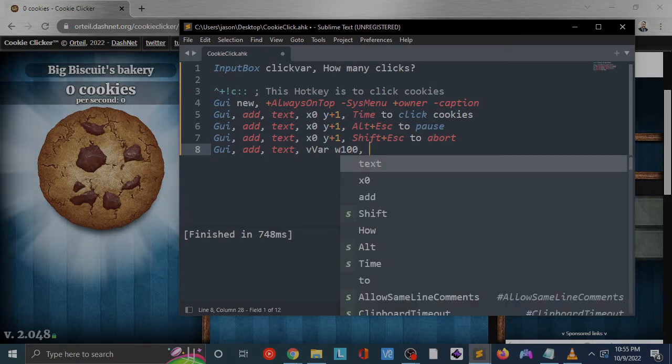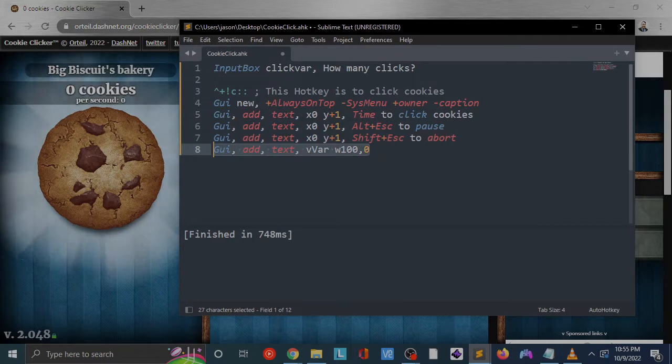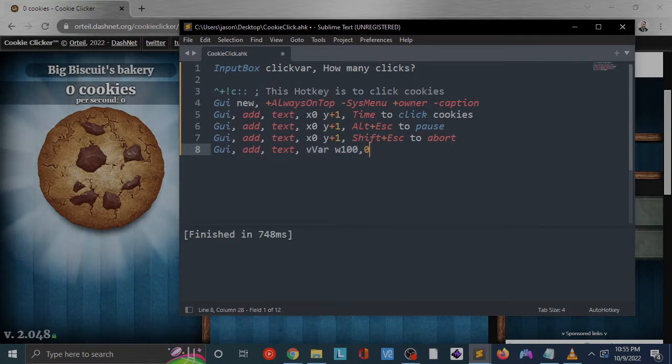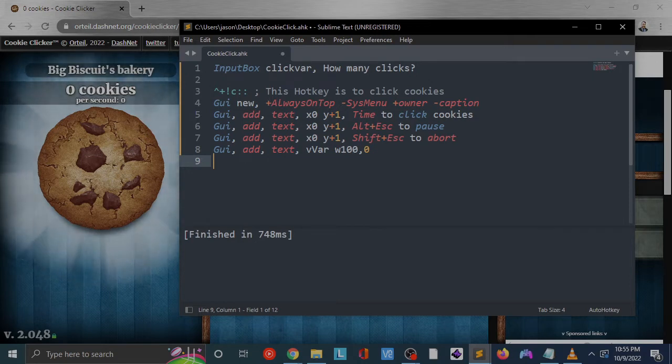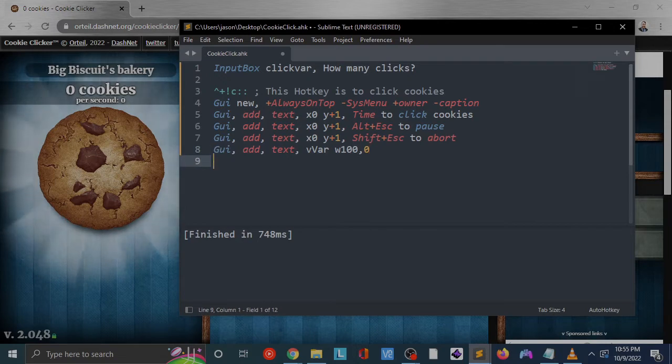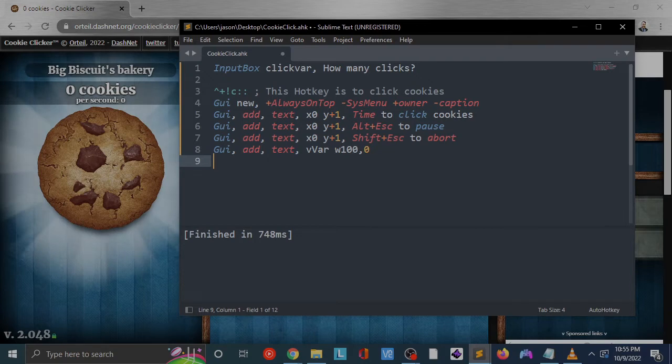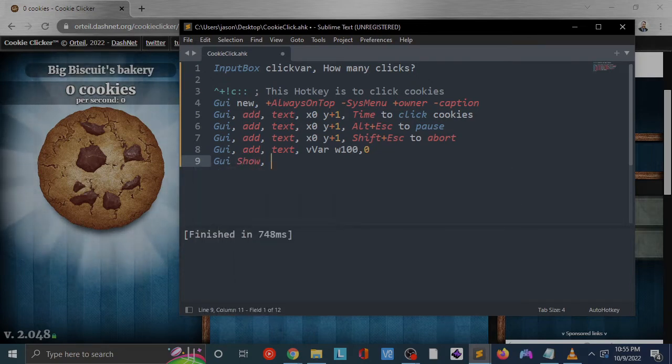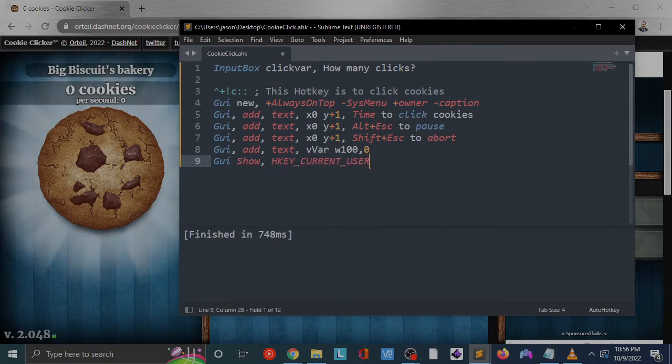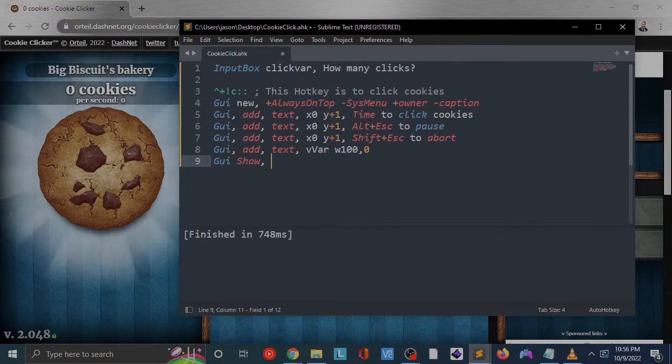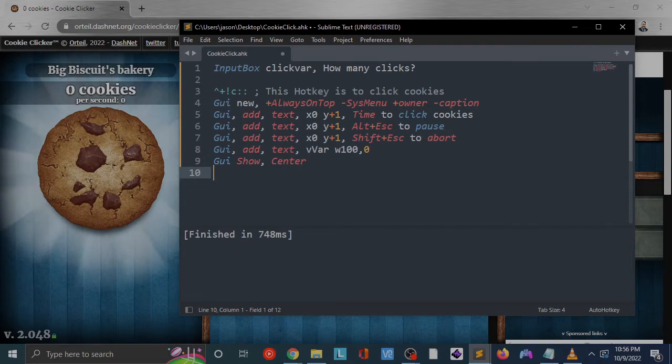We're going to add a variable control here. This control is going to allow us to interact with this text control that we're going to update with the value of how far along we are in our clicking adventure. We're going to show the GUI after this. GUI show, we'll do center. This is going to put it right in the middle of the screen that we're using. Now we're going to loop through.